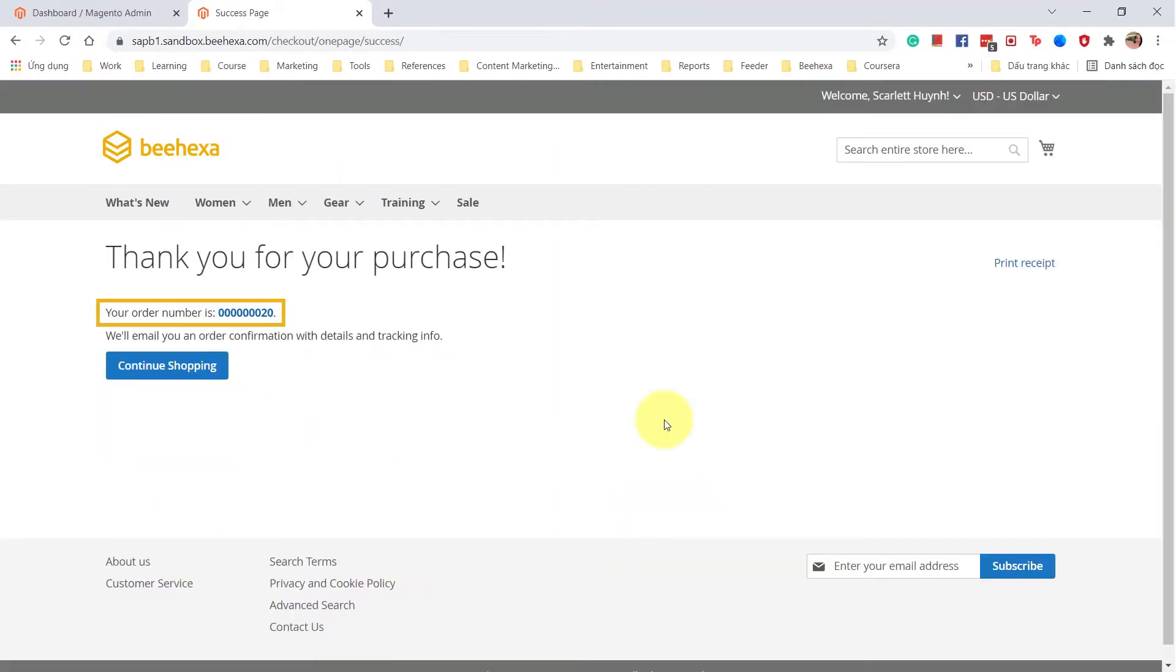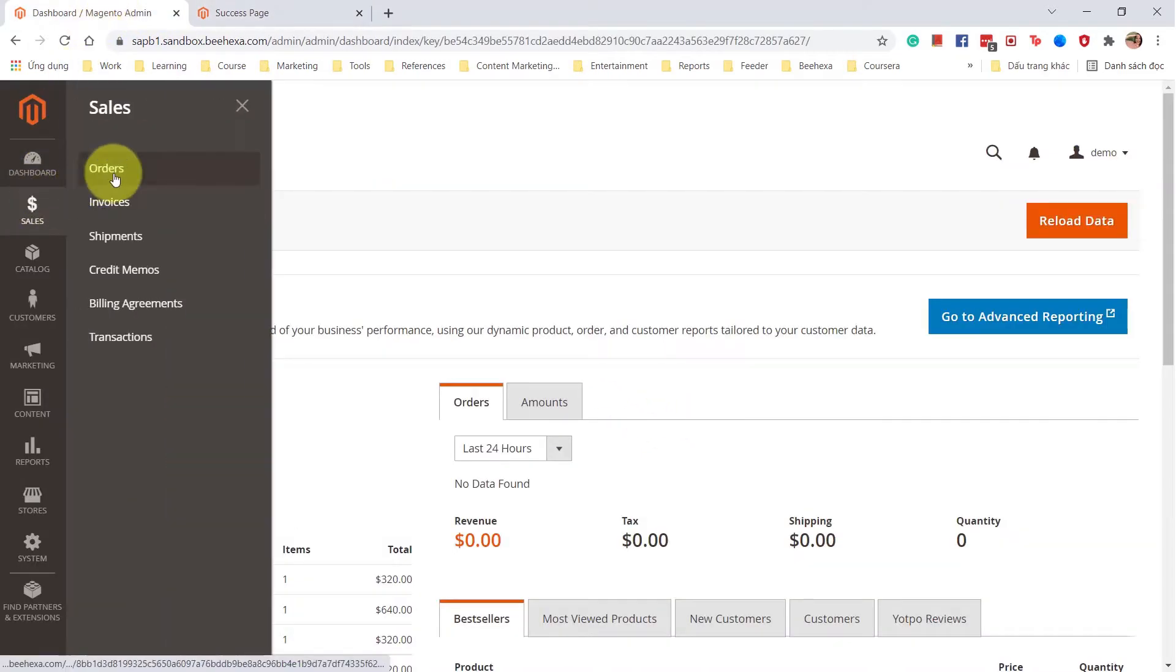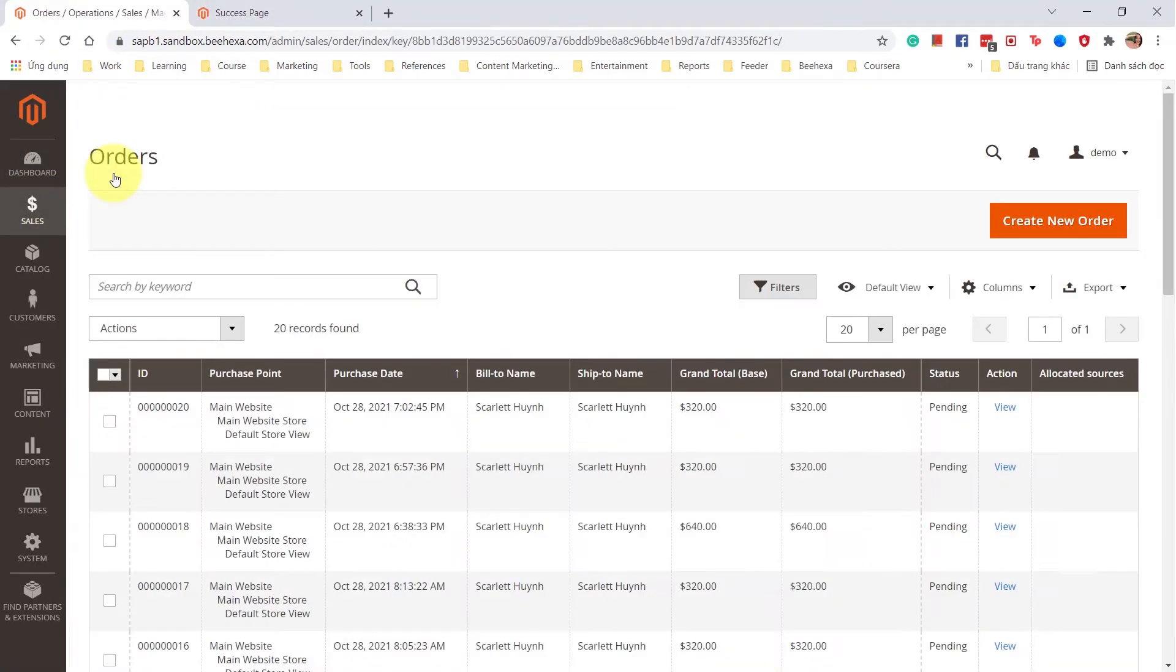A new order has been created. Let's check this new order information in the back-end of Magento.